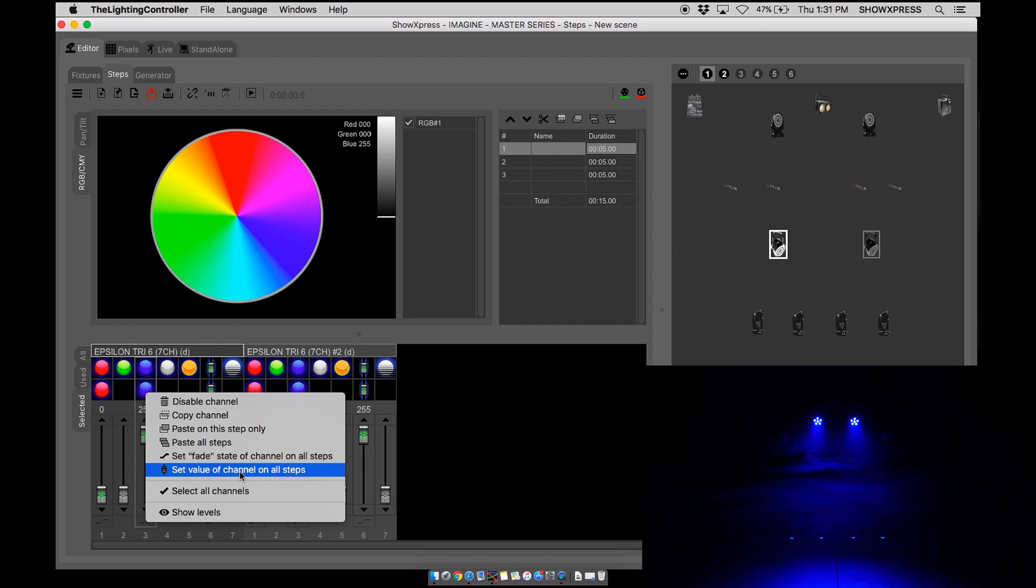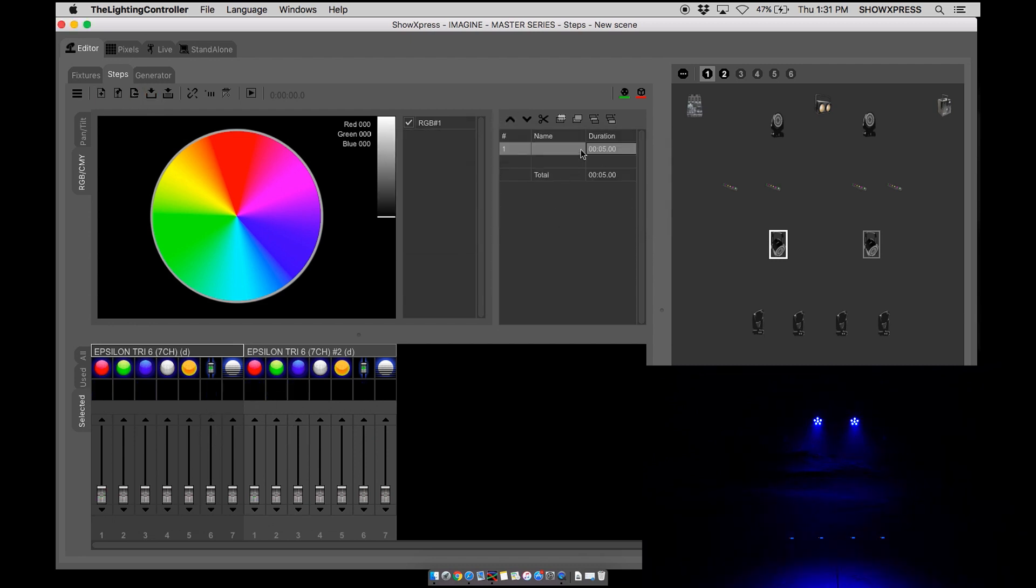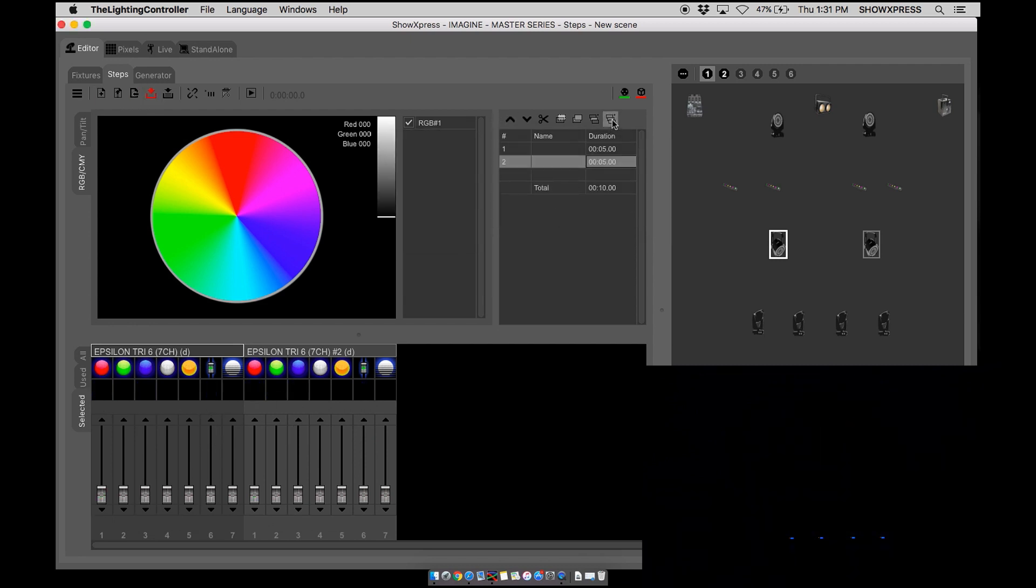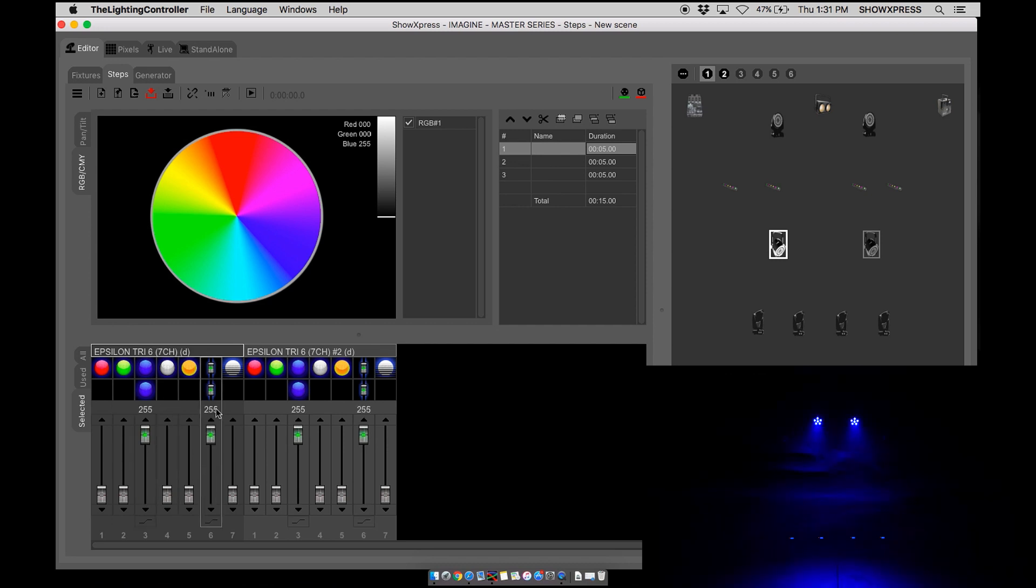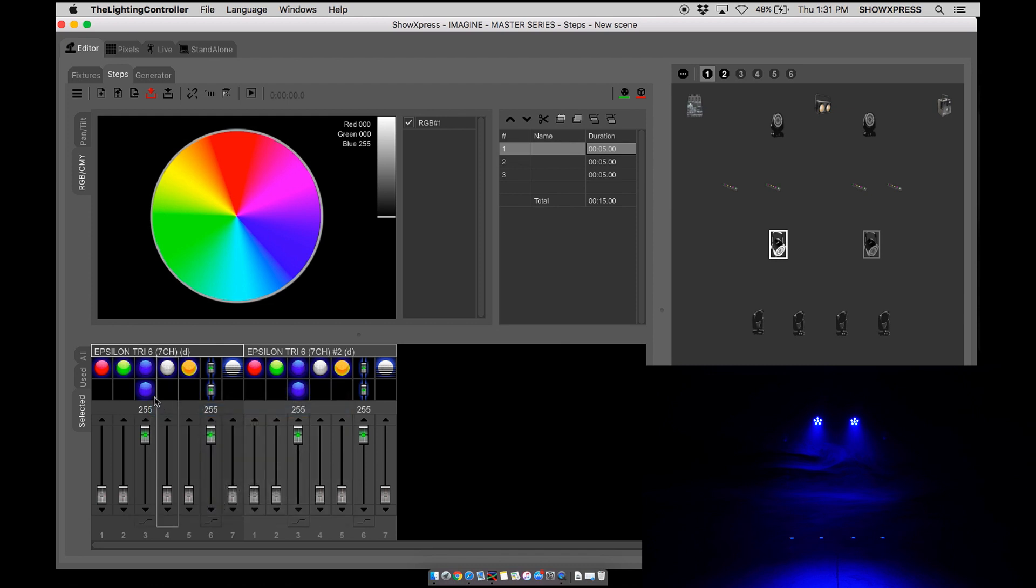Set value of channels on all steps. So in this case let's go ahead and clear out. Create three steps. Make it blue. And let's go ahead copy the channel.